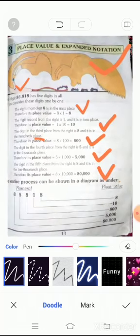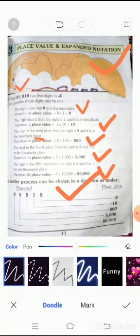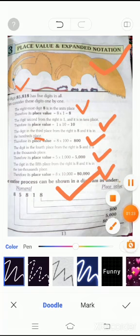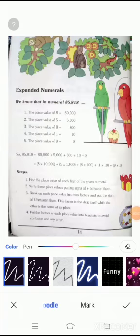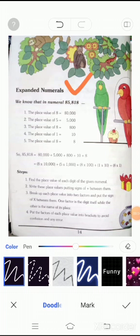Here is another example — a diagram of a numeral and place value. You can see the diagram clearly. Students, now open page number fourteen: expanded numerals. We already took the example eighty-five thousand eight hundred and eighteen.